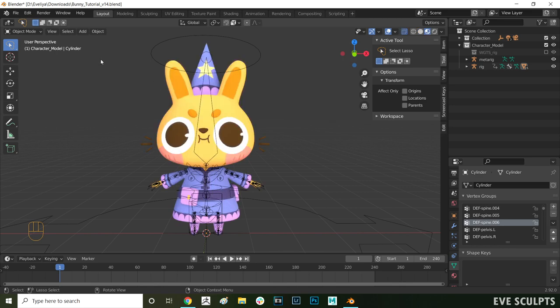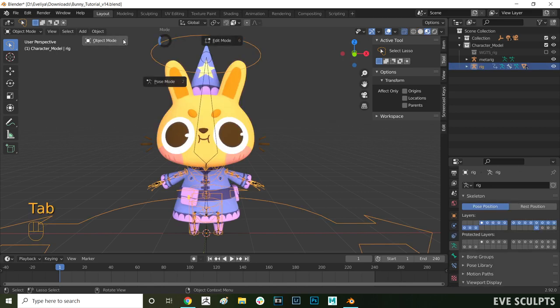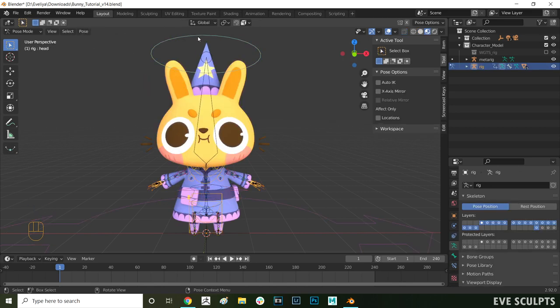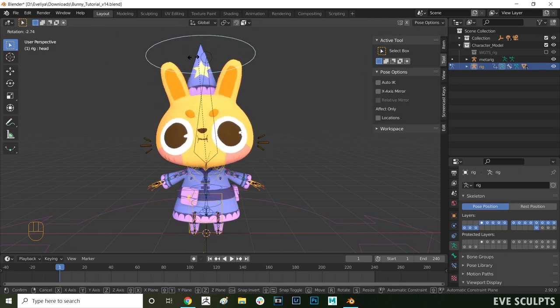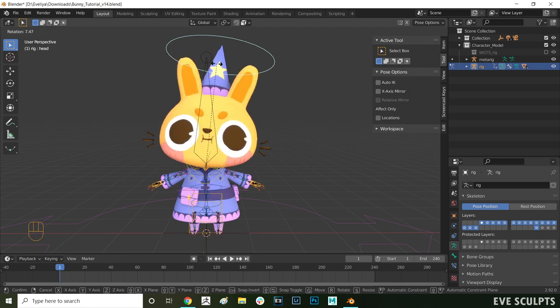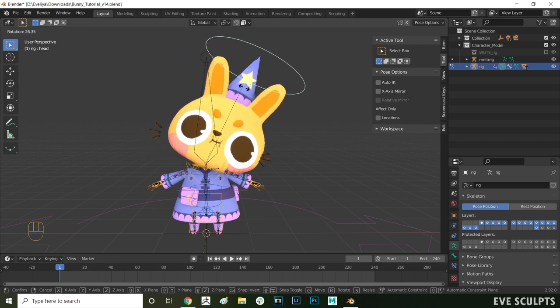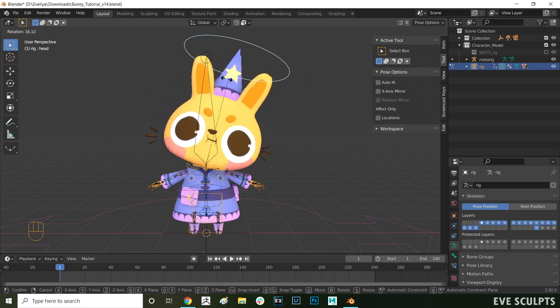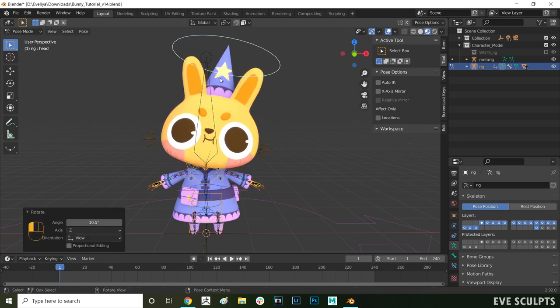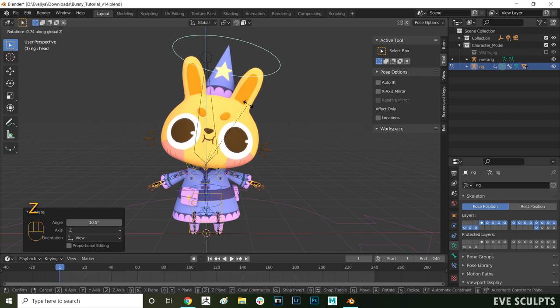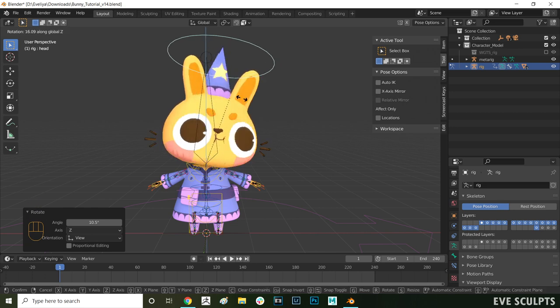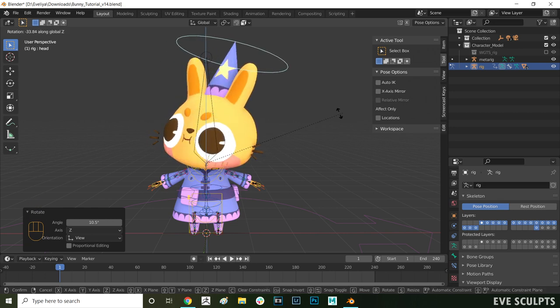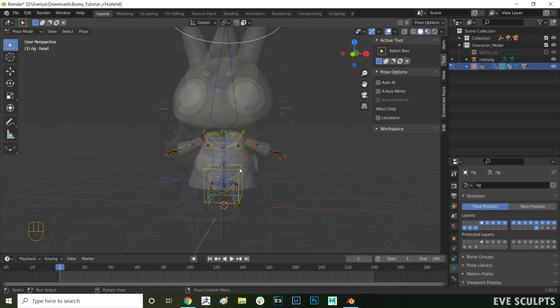When you rotate the head now the whiskers move a bit better. However there's still some bone influences on there which we need to remove but we'll do that later on. First let's paint all the correct weights for the other parts of the body and then we'll remove the influences that we don't want.